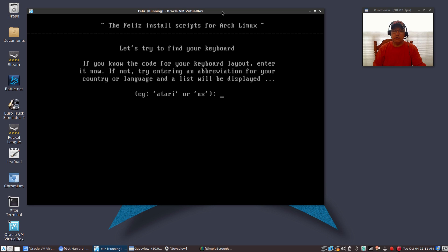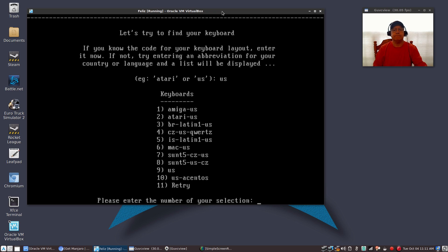Now it needs to find your keyboard. It's asking you to enter the abbreviated code for your keyboard layout. I'm in the U.S., so I'm going to type US. It'll bring up a list, and from that list I am going to select number 9 — the US keyboard. There are many variations, as you can see: there's Mac, US, Amiga, Atari. I'm going to select number 9, the US designation.